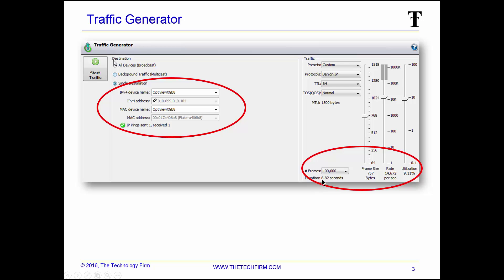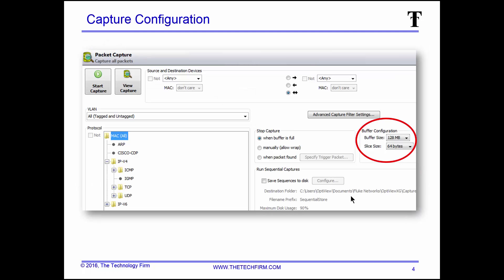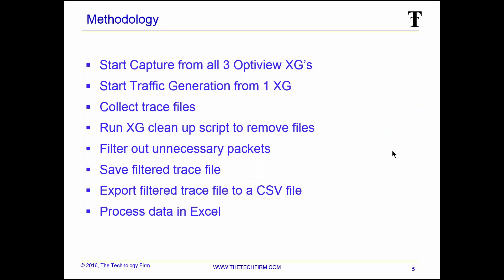That works out to a 6.82 second generation — not an hour, just a couple of seconds. On the capture side I did packet slicing at 64 bytes, since I only really need the headers, and that keeps the trace file small.